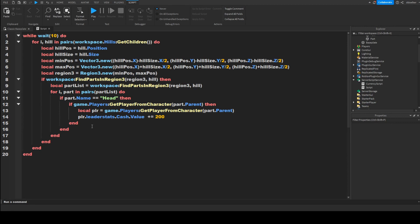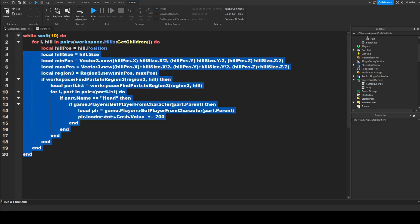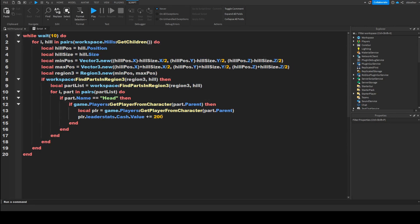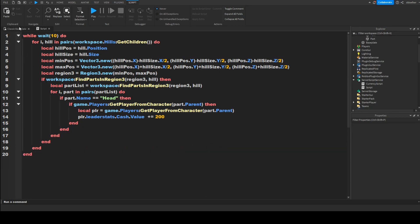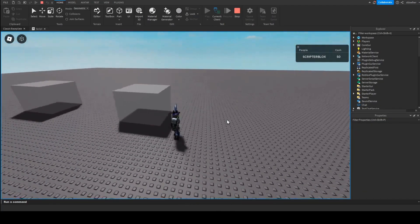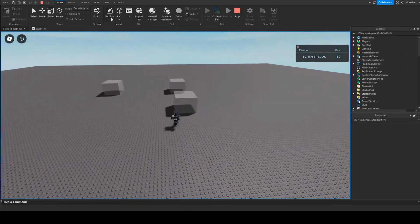And actually there's still something we need to do, because if you want your player to only get money for one of them so that there is a reason to kill the other player, we'll just have to do break. And let's see if this works.